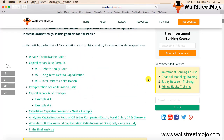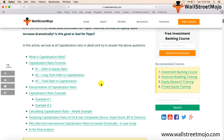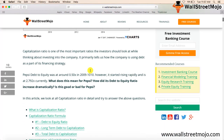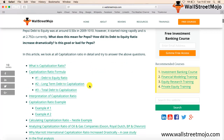The capitalization ratio formula can be understood in three different parts or three different formulas. Number one: debt to equity ratio. Number two: long-term debt to capitalization ratio. Number three: total debt to capitalization ratio. While each of these three ratios holds a different importance in ratio analysis, all three can be classified as capitalization ratios because each formula helps evaluate the proportion of debt to the total capital of the company.